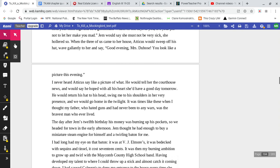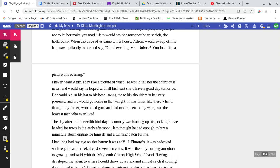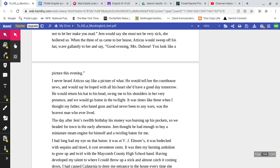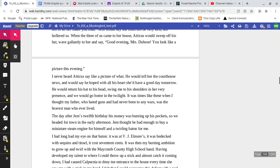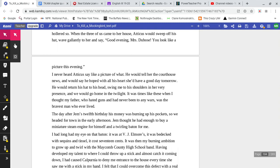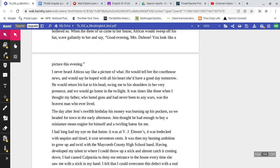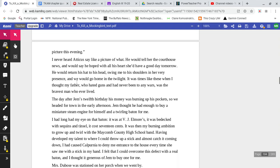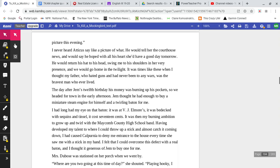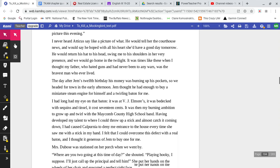When the three of us came to her house, Atticus would sweep off his hat, wave gallantly to her, and say, 'Good evening Mrs. DuBose, you look like a picture this evening.' I never heard Atticus say like a picture of what. He would tell her the courthouse news, and would say he hoped with all his heart that she'd have a good day tomorrow.